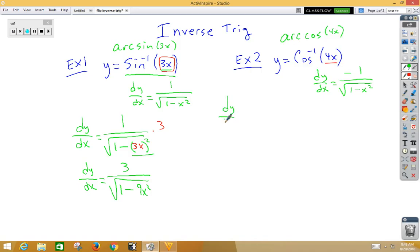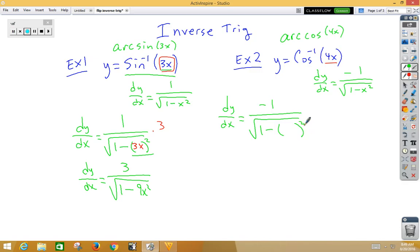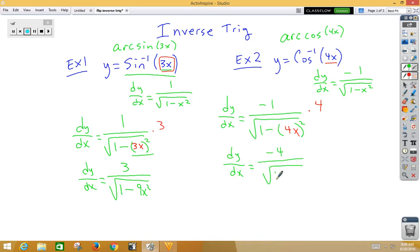We have dy/dx equal to negative 1 over root 1 minus — don't change the inside — times the derivative of the inside. So dy/dx is equal to negative 4 on the top; on the bottom, root 1 minus 16x squared.